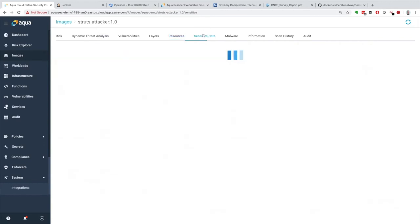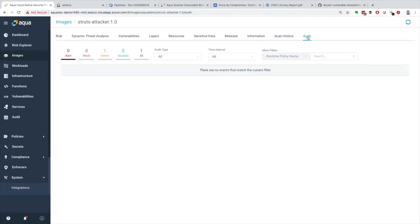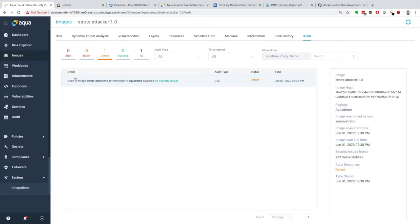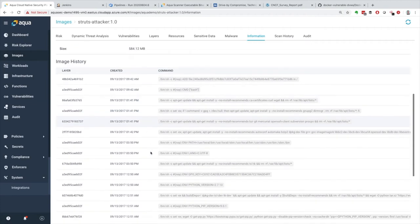Moving further on, I can see sensitive data — thankfully there isn't any in this image. No malware. I can see the scan history, every time I've scanned it, and any additional audit information. What I really like to stop on is the information section — this provides all the metadata I might use downstream to create policies that scope what I'm trying to do more precisely. Additionally, I can think about environment variables in terms of design — for example, I have this key visible, and maybe I should be using a vault or secrets manager instead of having it visible out of the box.